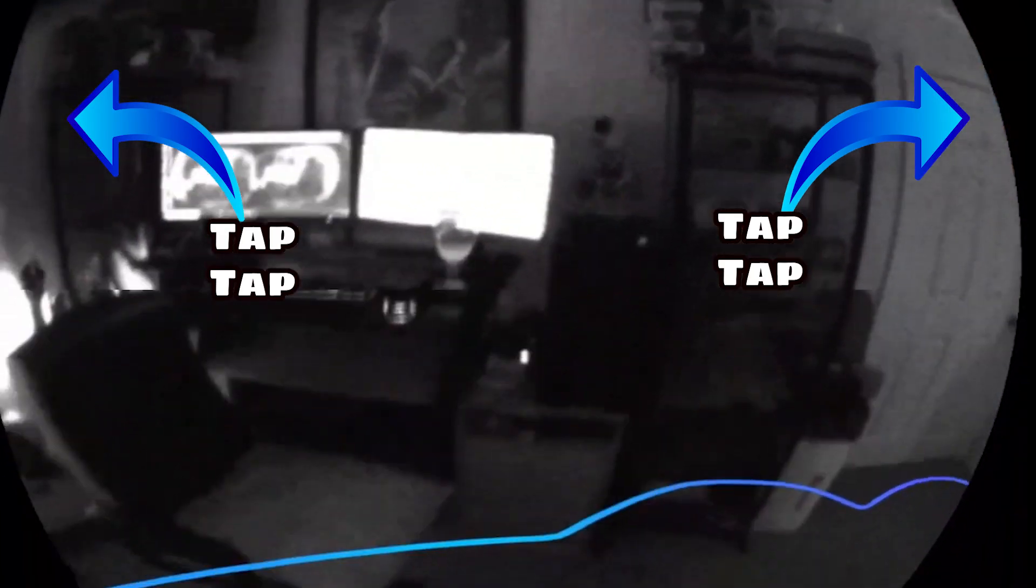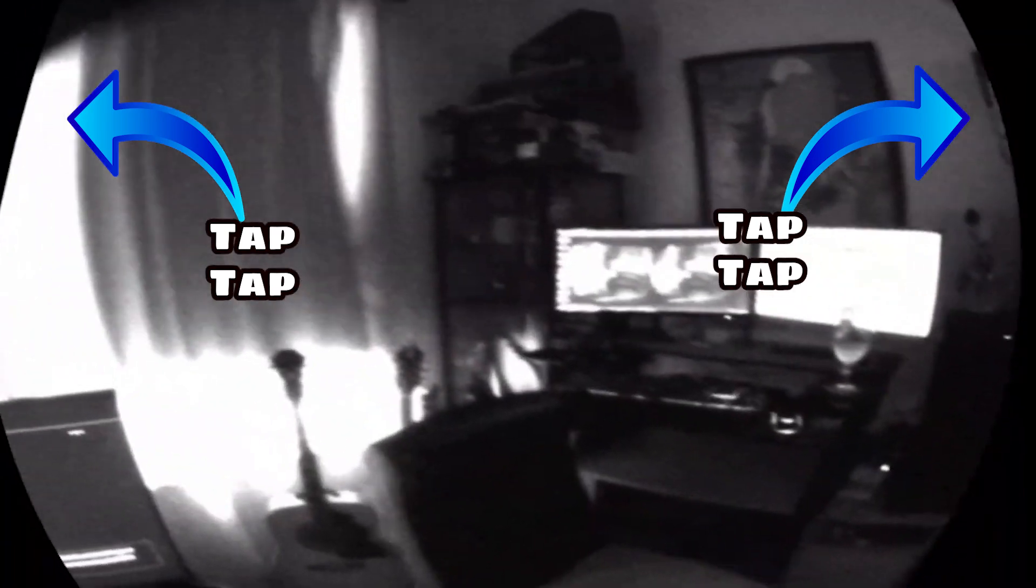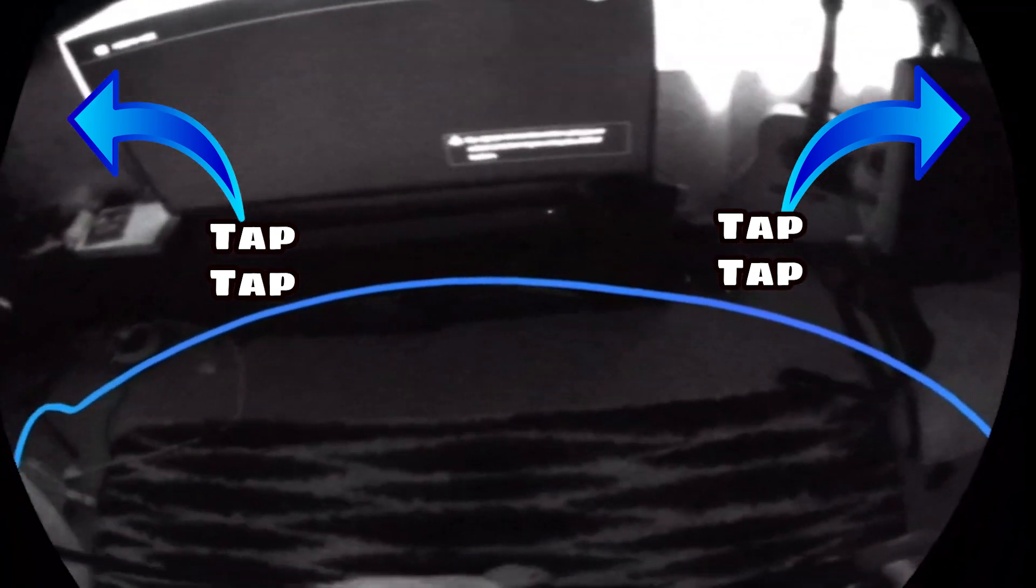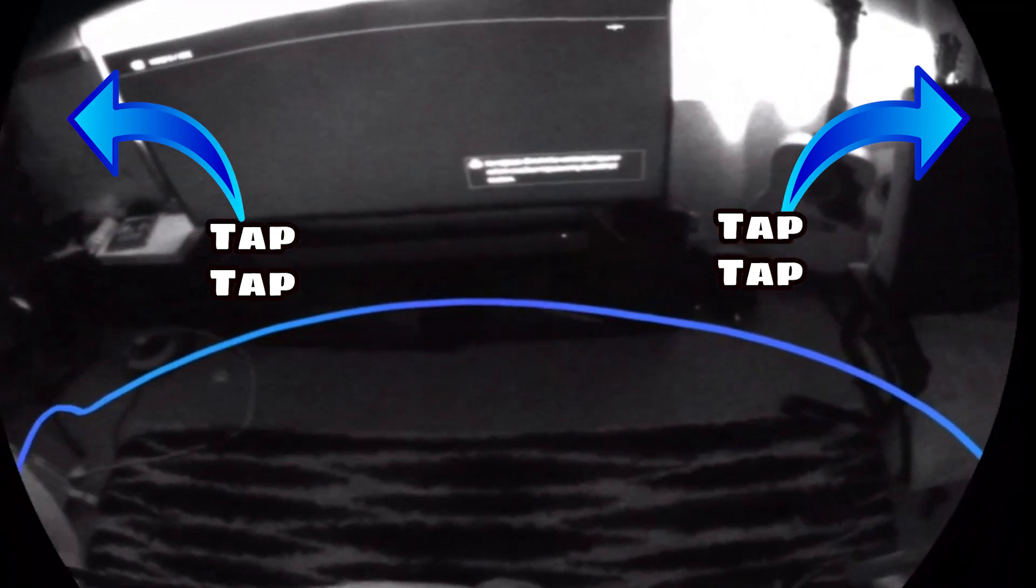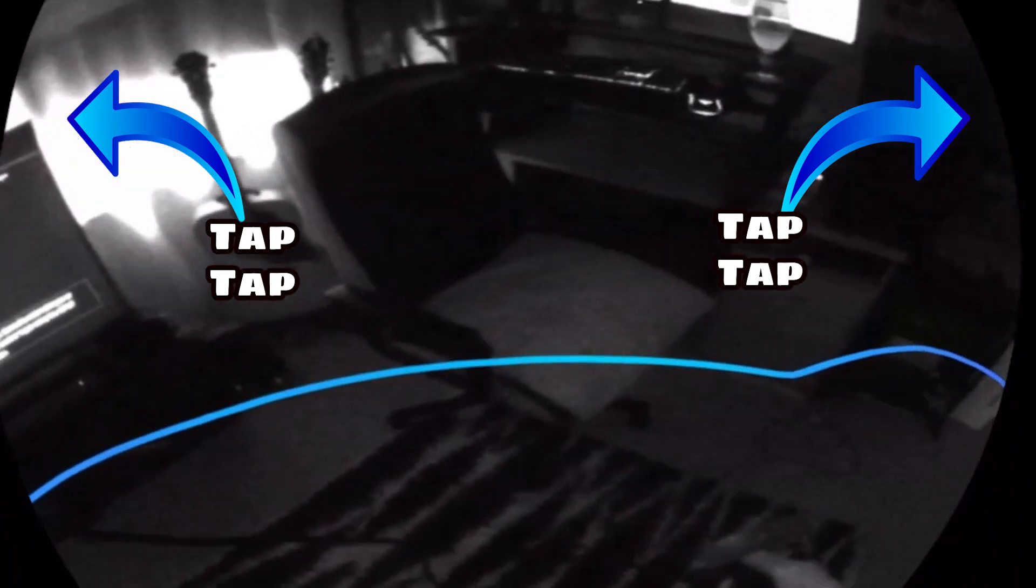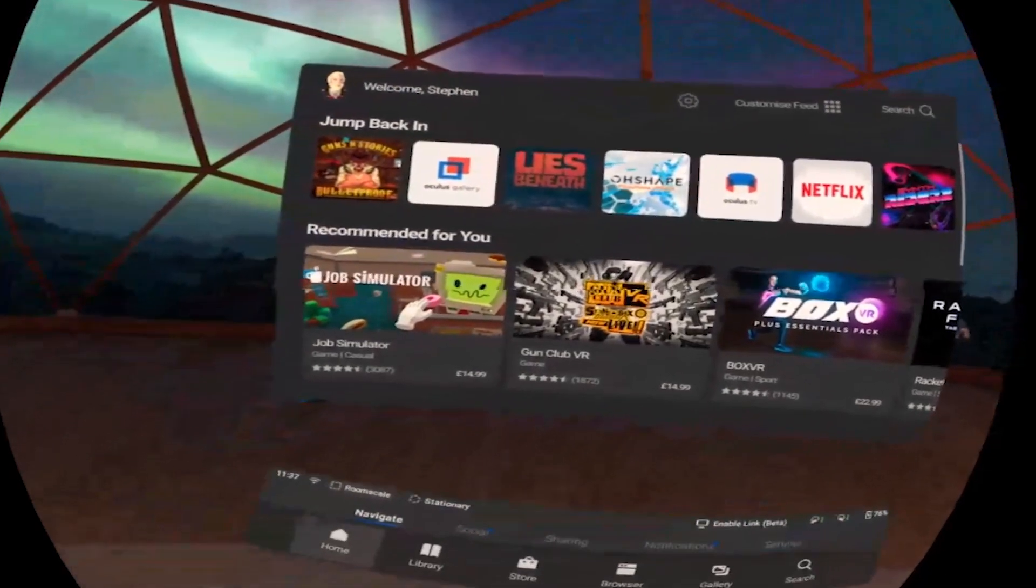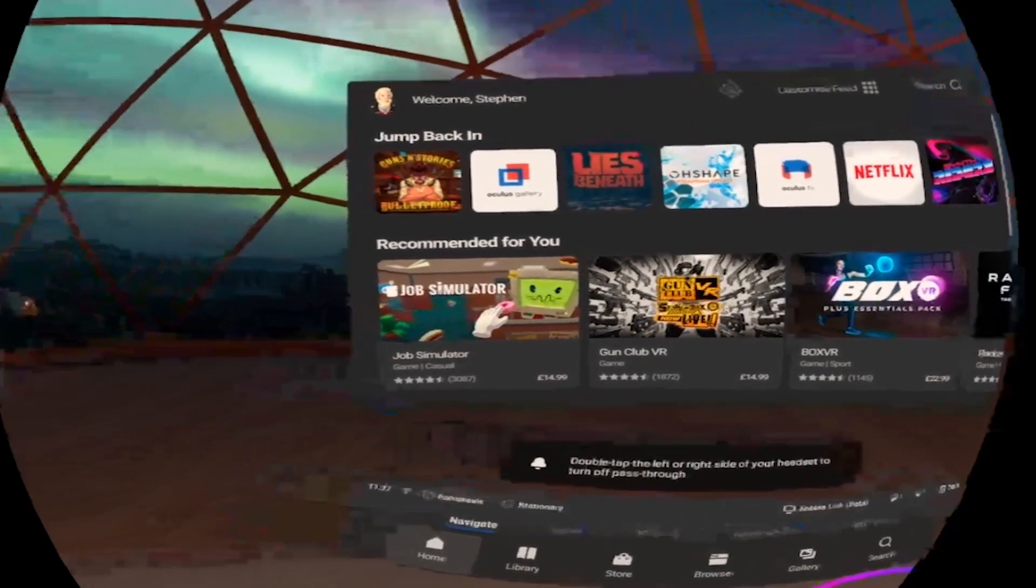You double tap the side of your headset and this enables the pass-through camera on demand and it's literally a tap. It's not a double tap of a button. You tap the side of your headset, the left or the right side and you will get this view. It will show you your guardian and it will also show you the pass-through. So very helpful if you just need to quickly get a drink or something. Pretty sweet feature. Makes you feel pretty badass.